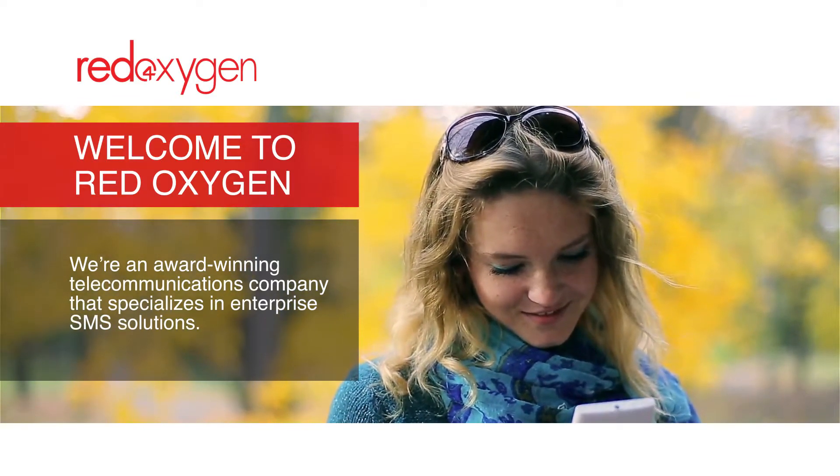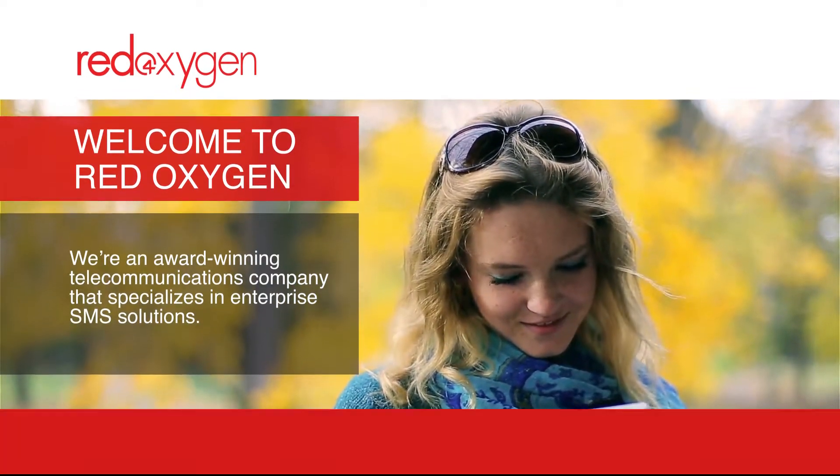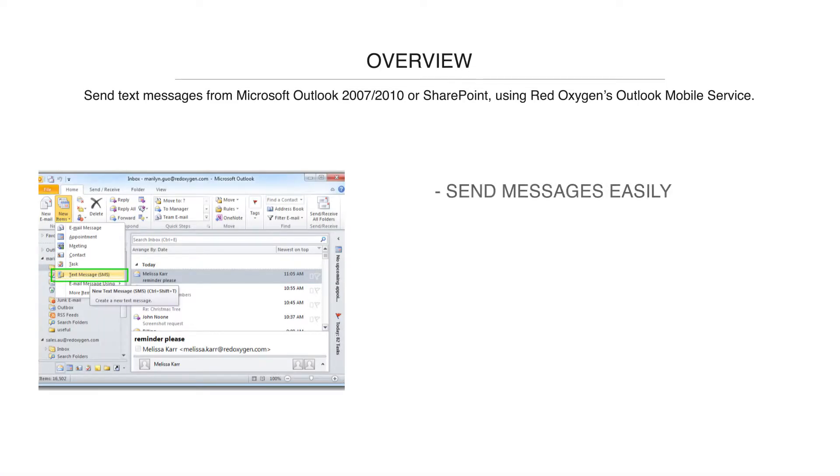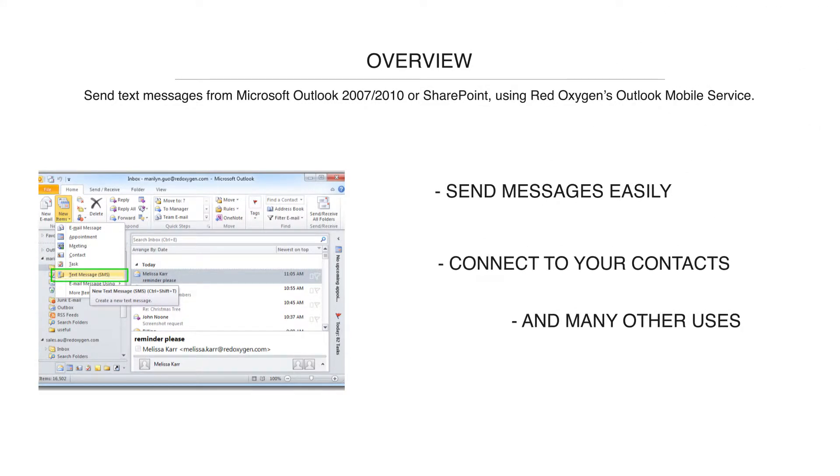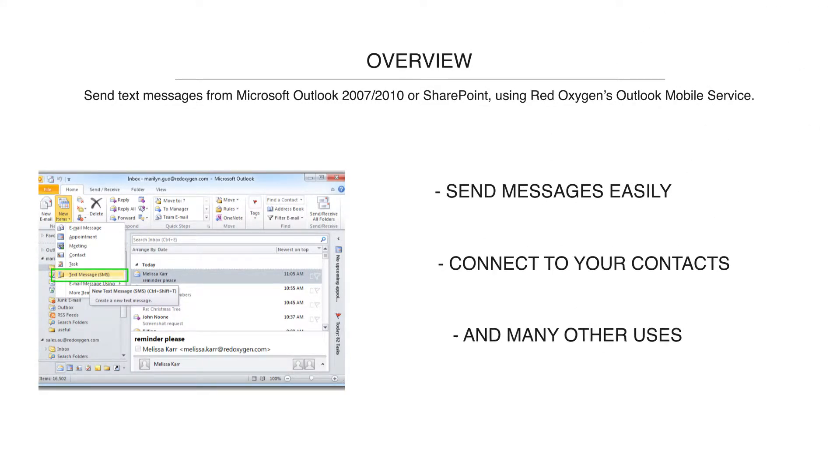Thank you for your interest in OMS, Outlook Mobile Service, our integration tool to help send text messages through Outlook 2007 and 2010 and SharePoint.